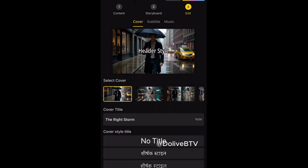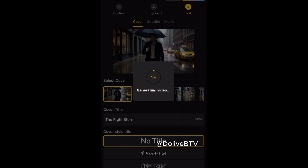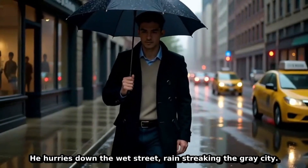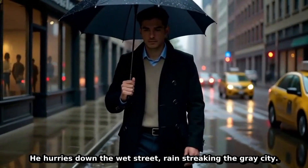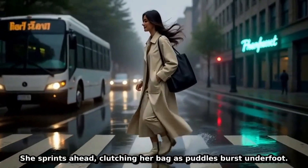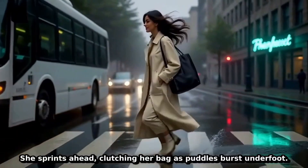Here is the editing part. You can give it subtitles or captions if you want to, but I'll just go with no title and then click Generate. You just need to wait a couple of minutes. It's done — 'He hurries down the wet street, rain streaking the gray. She sprints ahead, clutching her bag as puddles burst underfoot.'